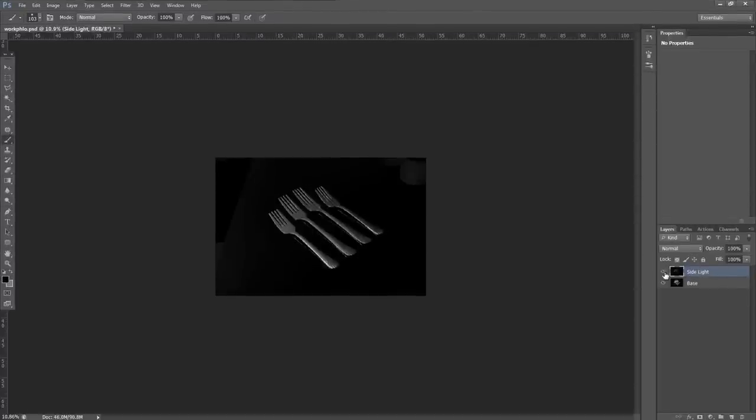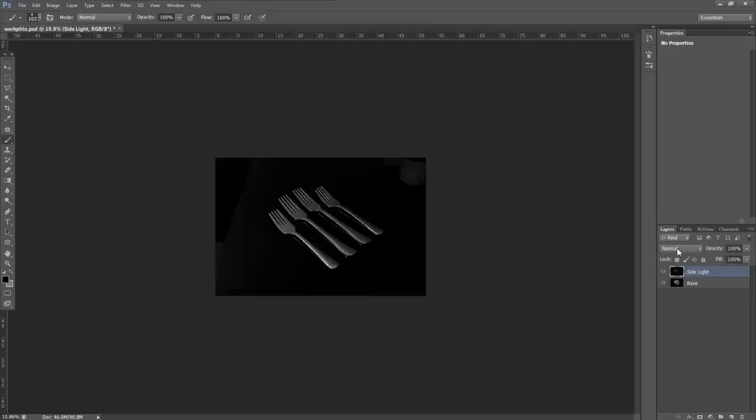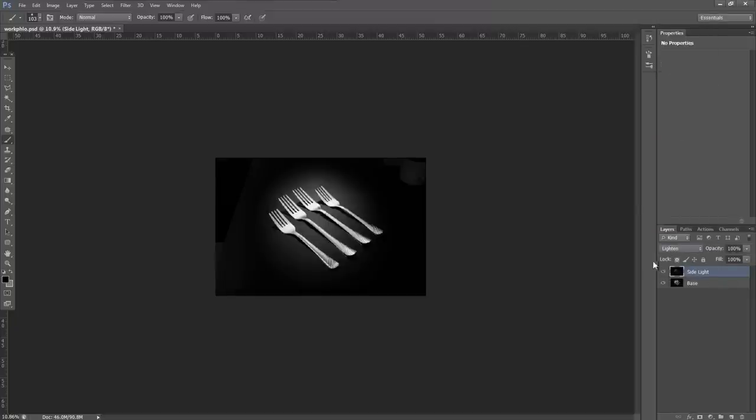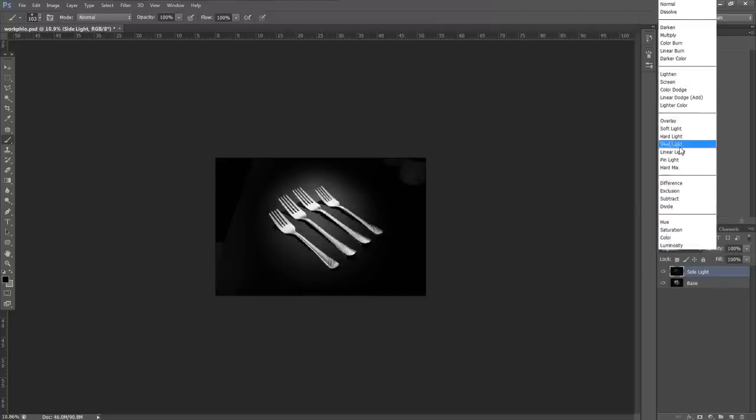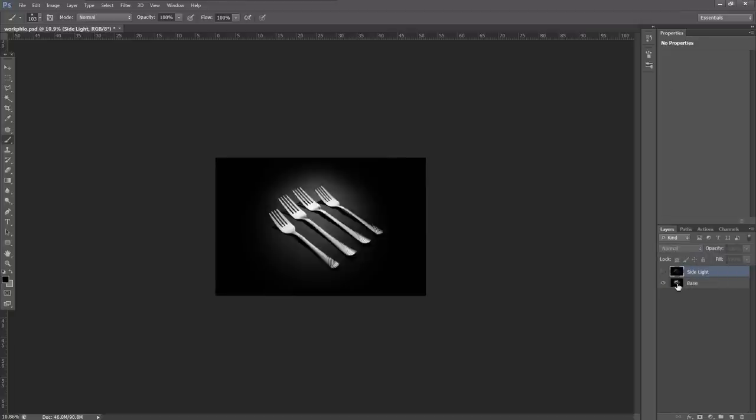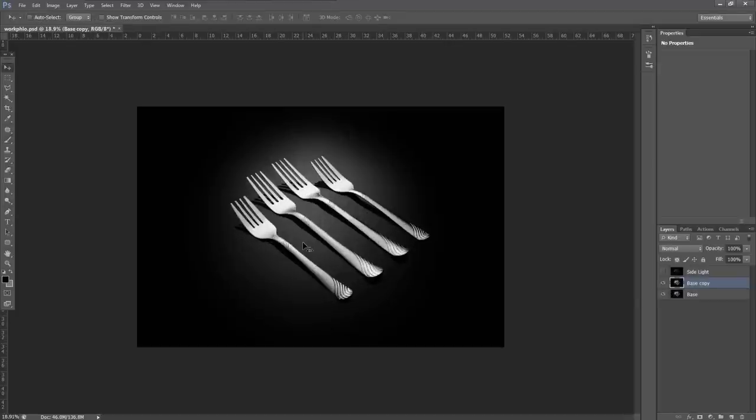All righty guys, here we are in Photoshop. We have our side light and we have our base image—they're both nice images. They could have been lit simultaneously, but we can use light mode to introduce that. Let's just clean up our base image because whenever I'm working on product photography, I like to clean up my base image.